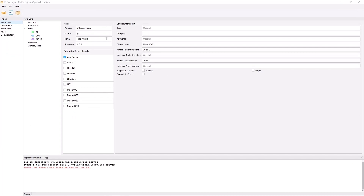Now that we've selected an IP directory, our view will change a bit. The main thing to keep in mind is IP Packager's project navigator, which consists of a few tabs used to switch between IP Packager's main pages. The first tab, called Metadata, is the page we're currently on — where we will define the basic information for our IP, as well as its top-level ports, bus interfaces, and configurable parameters. There are also the Design Files, Test Bench, and Misc tabs for adding different types of associated files. Lastly, there's Doc Assistant, a useful utility that can quickly generate an introduction help document for your IP.